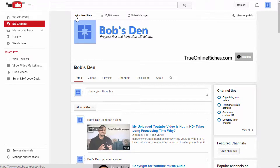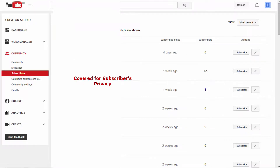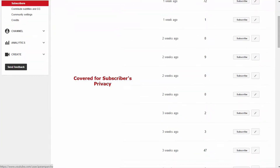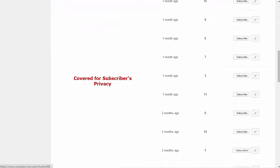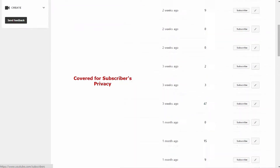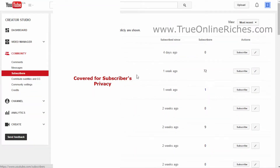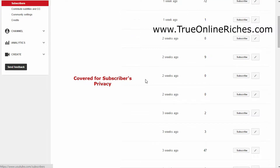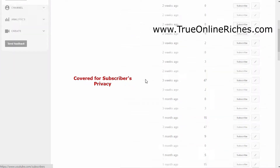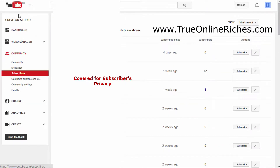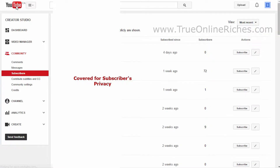Right now I have 69 subscribers. Click on that and you'll have the full list of your subscribers, how many subscribers they've got, how long before they subscribed to you, and everything. That's the easiest way you can find how many subscribers you have.